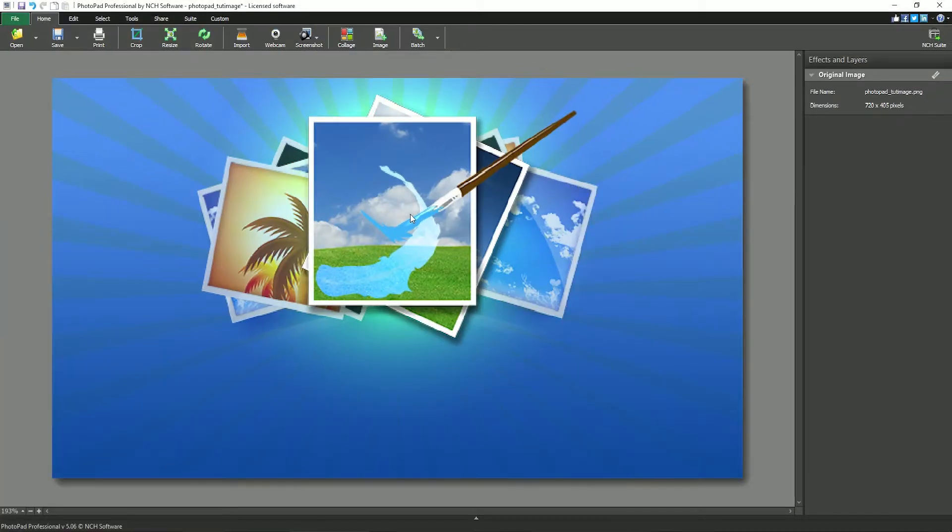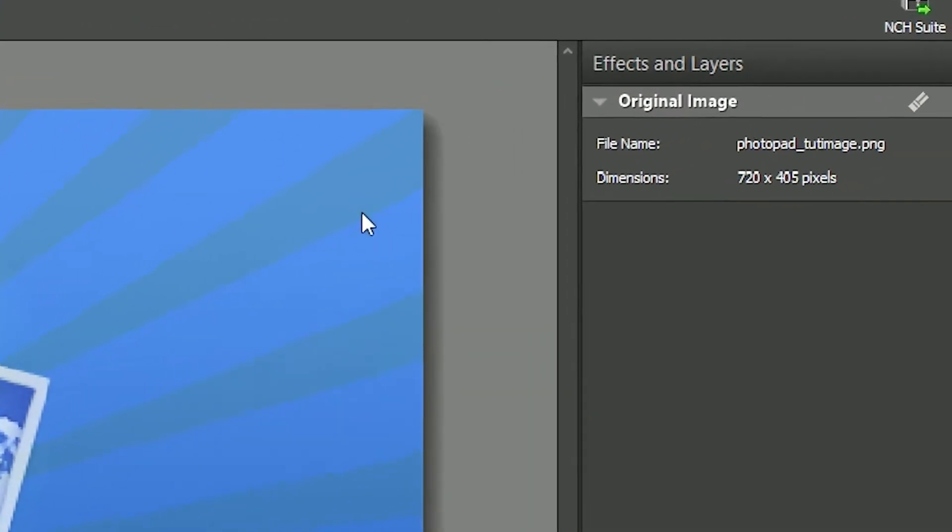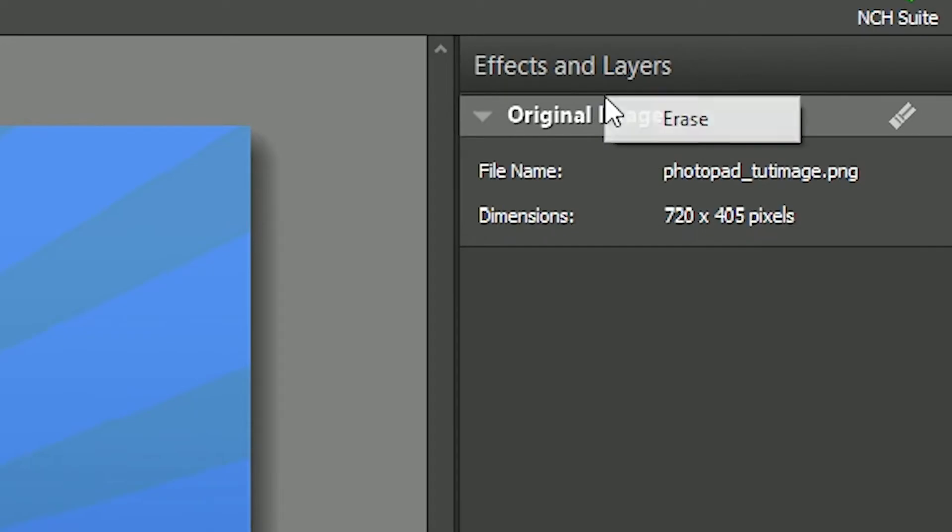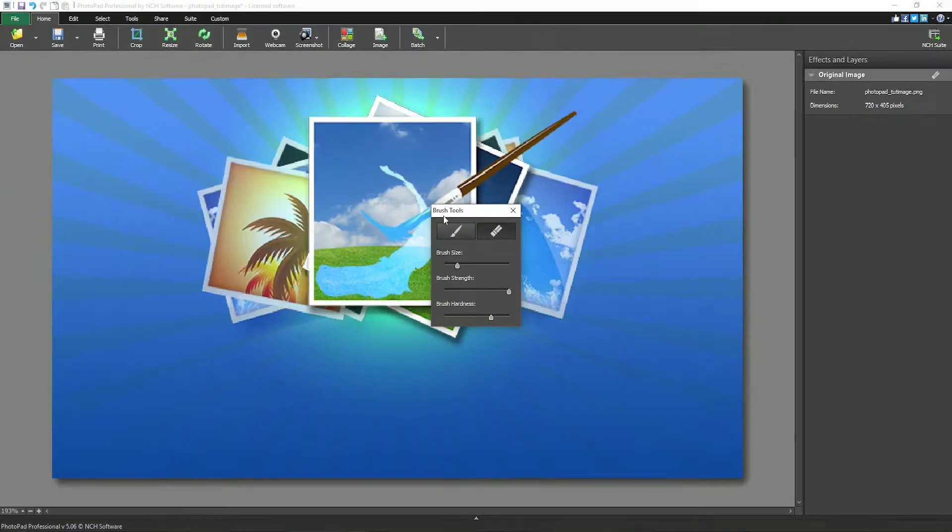To open the eraser, right click on a layer and select erase from the menu. This will open the brush tools dialog.